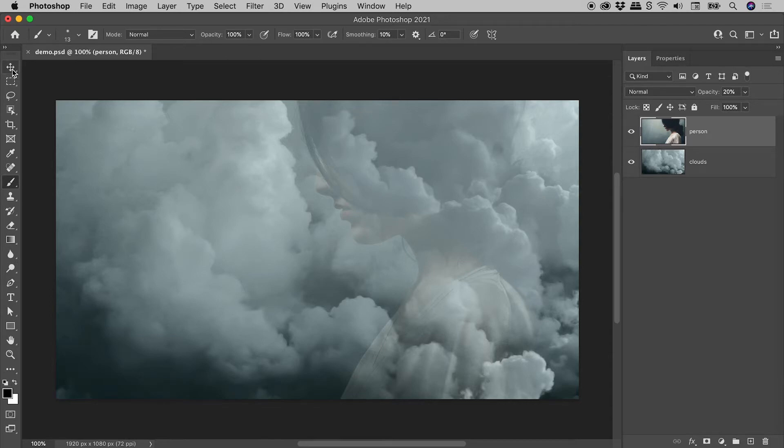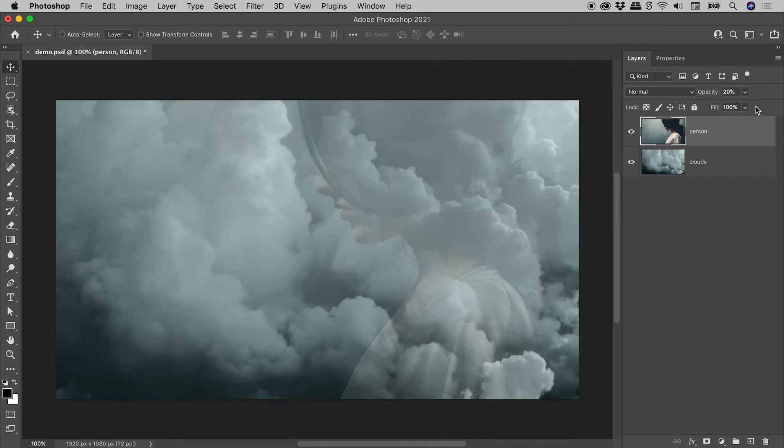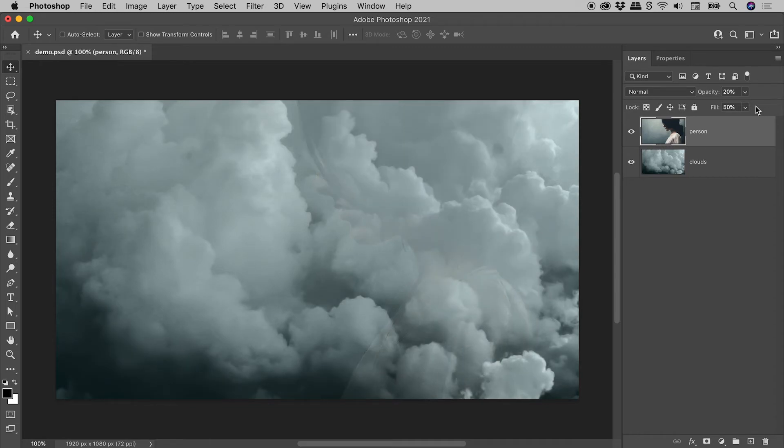Switching back to the Move tool. Quick bonus tip, if you want to adjust the Fill opacity, hold down the Shift key while pressing numbers. Shift 5 for 50%, Shift 23 for 23%.